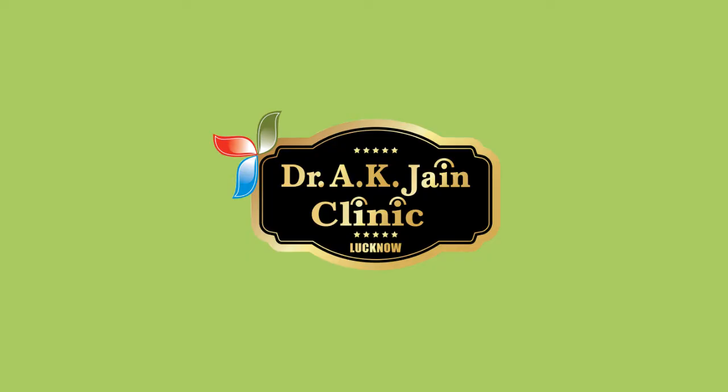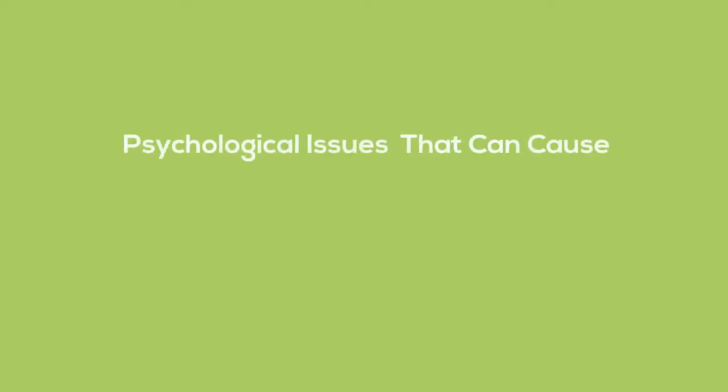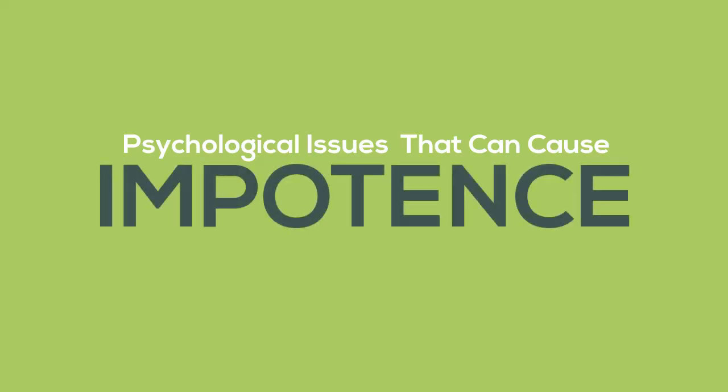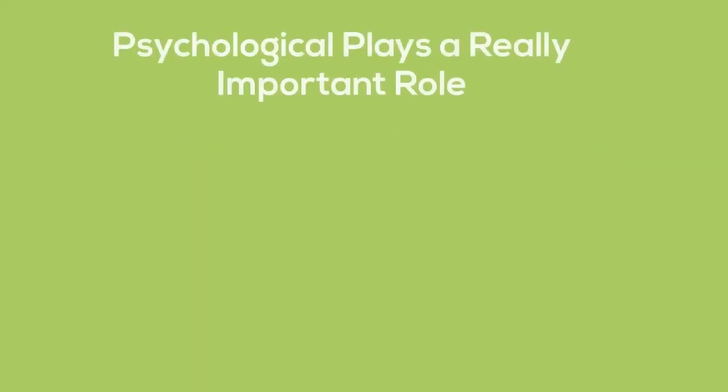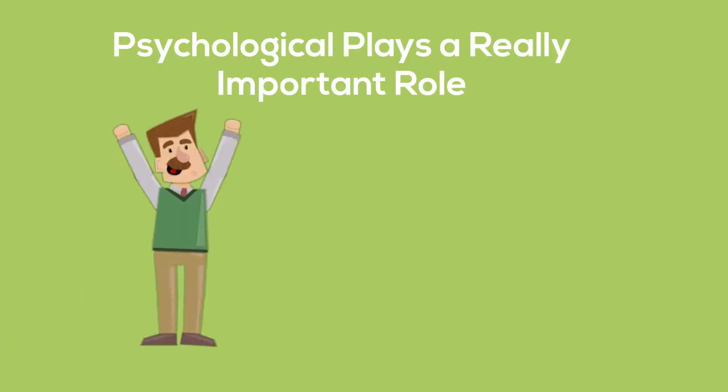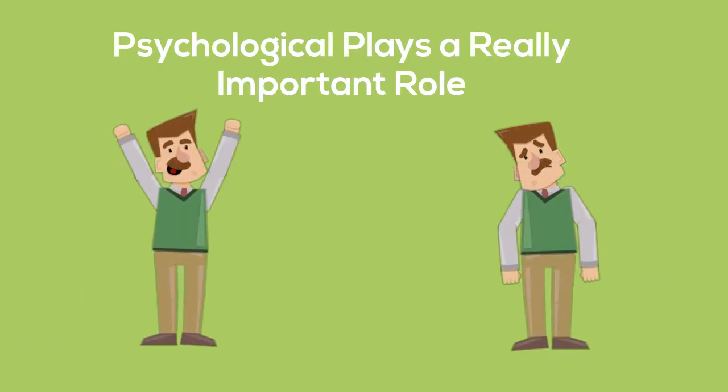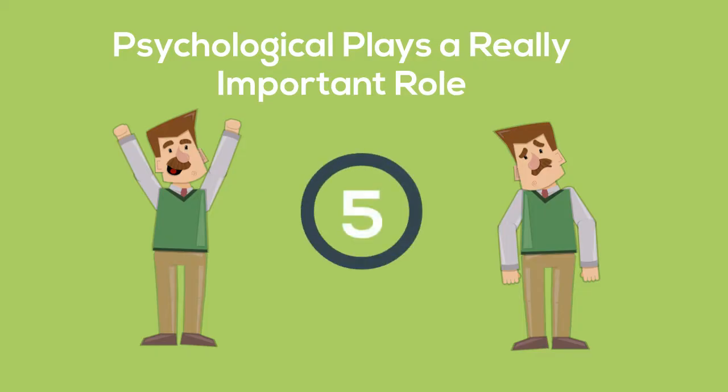Today we are going to cover a segment which is very sensitive: psychological issues that can cause impotence. Yes, psychology plays a really important role in a man's sexual life. It can make a man or even destroy a man. But before I tell you those five issues, don't forget to like and share this video.